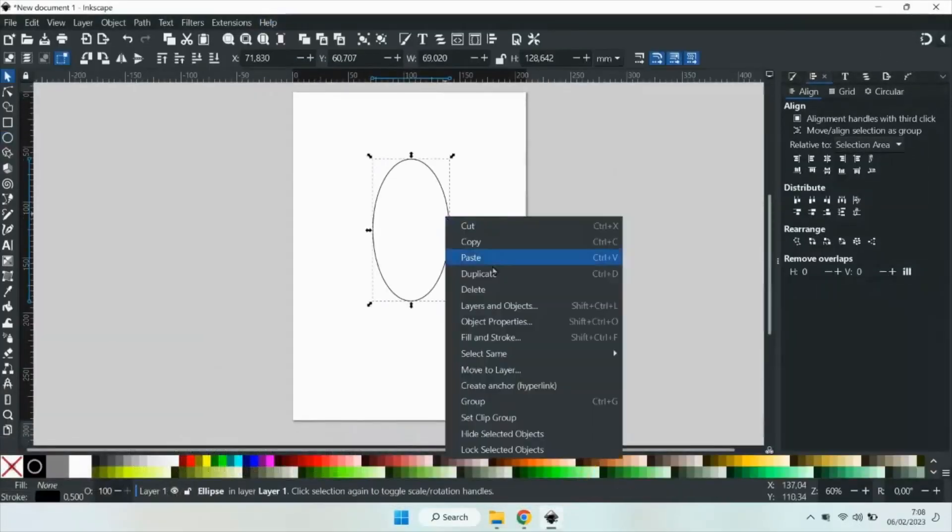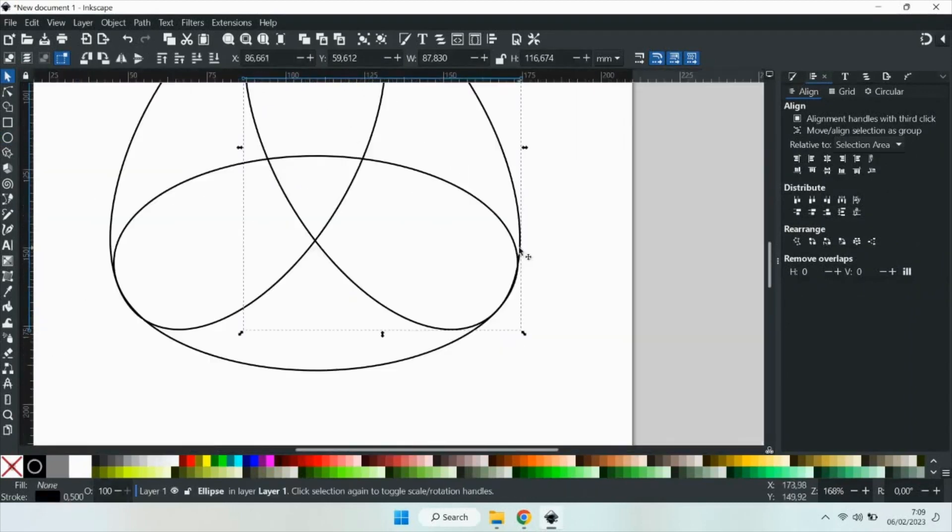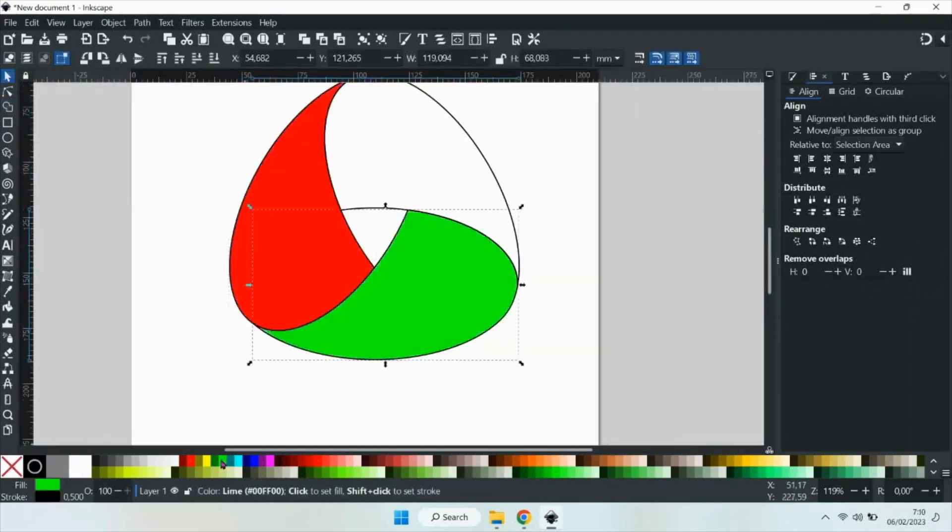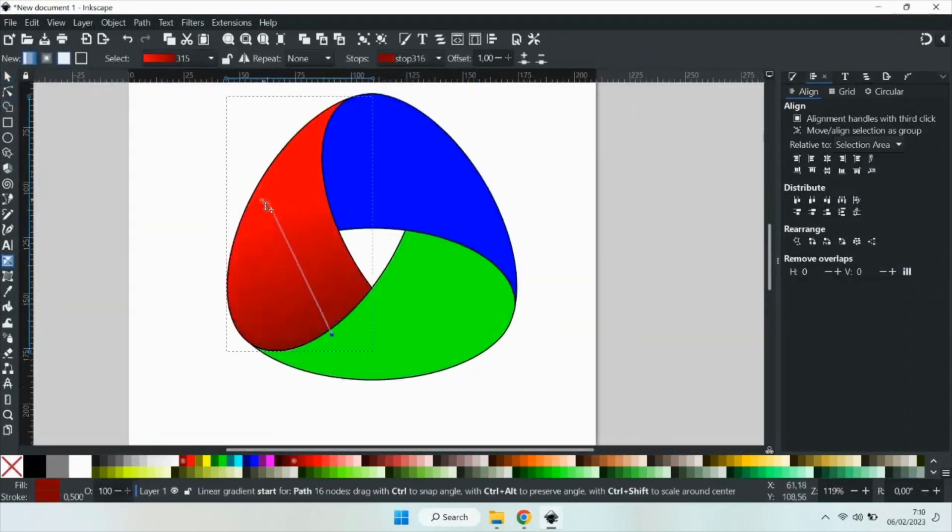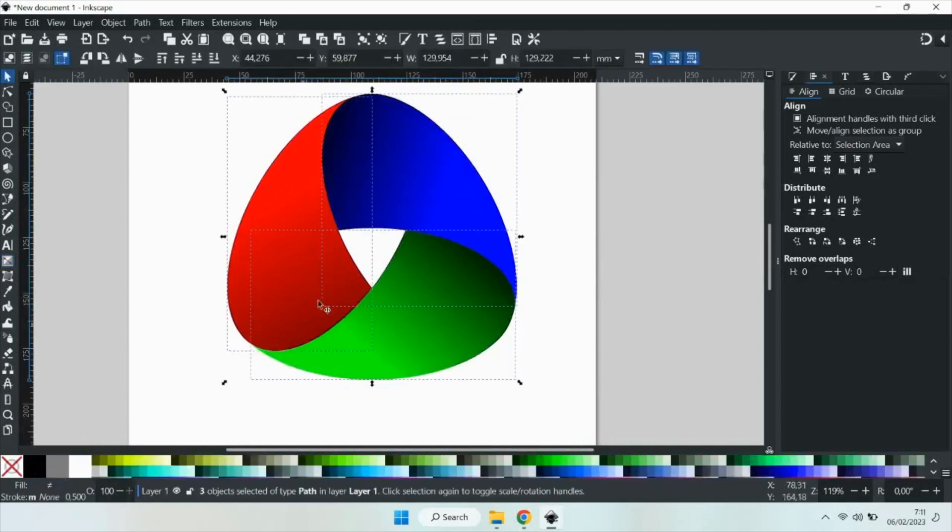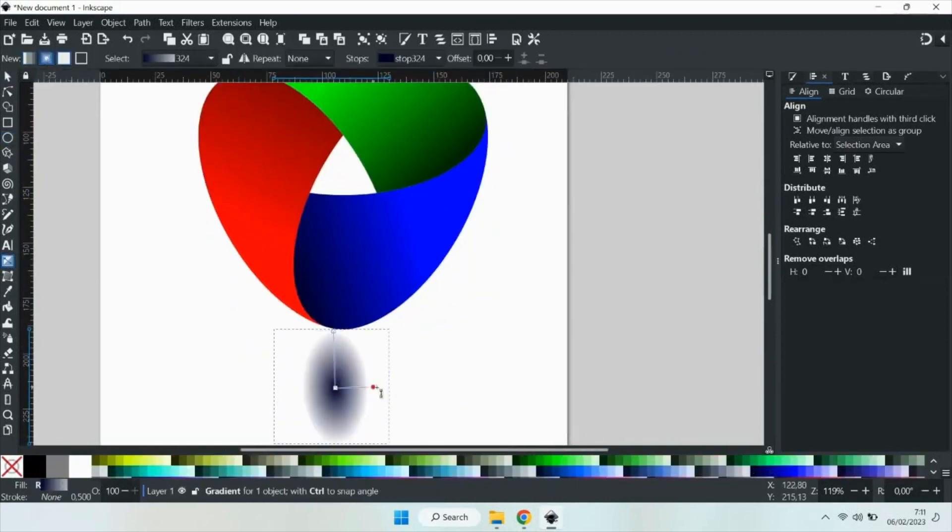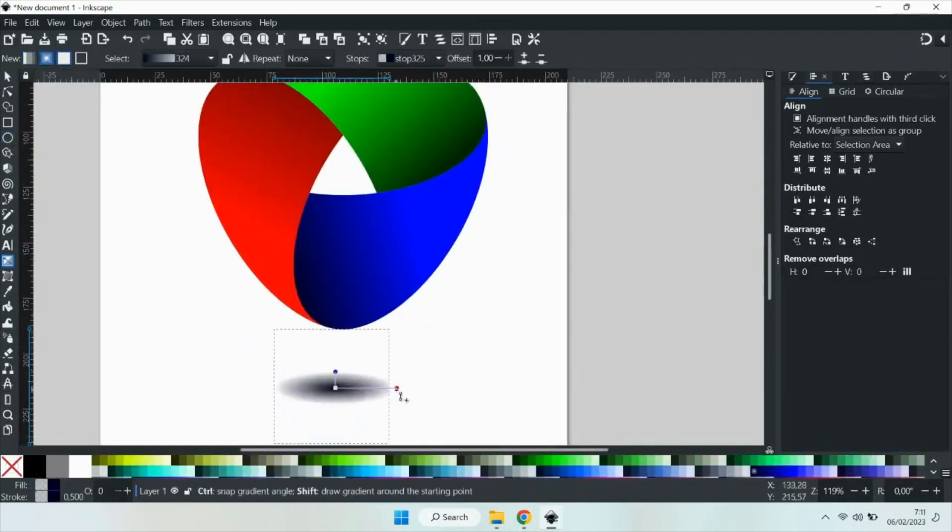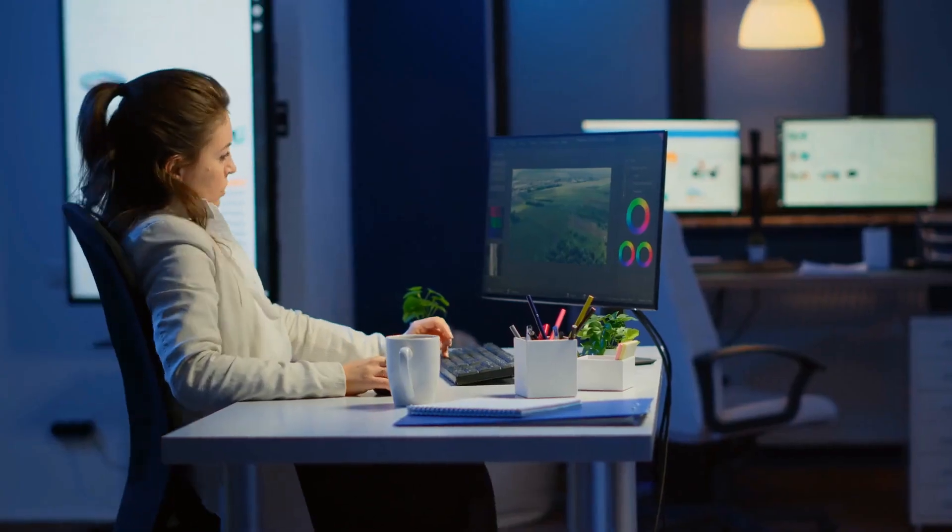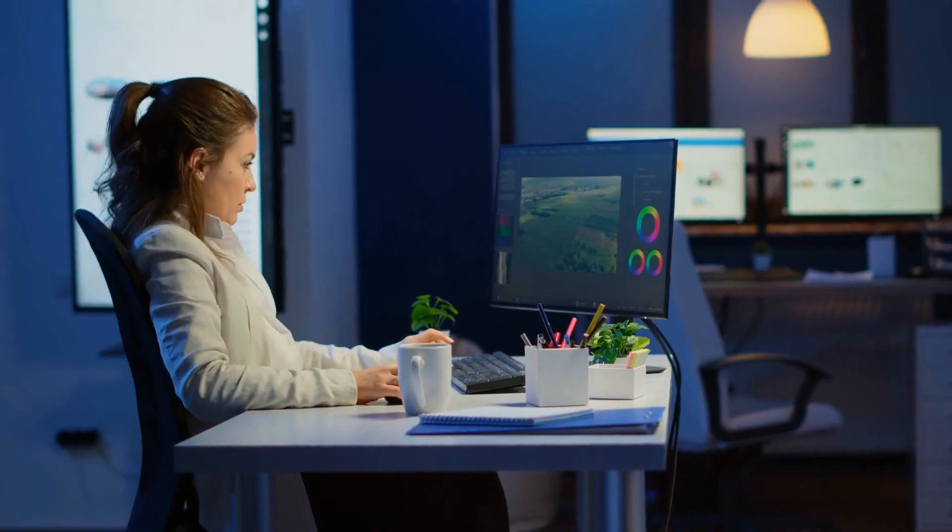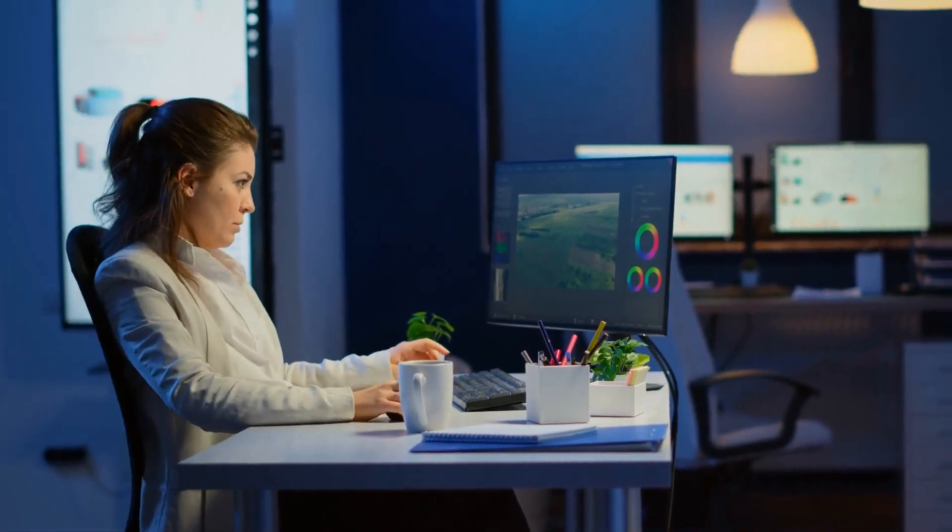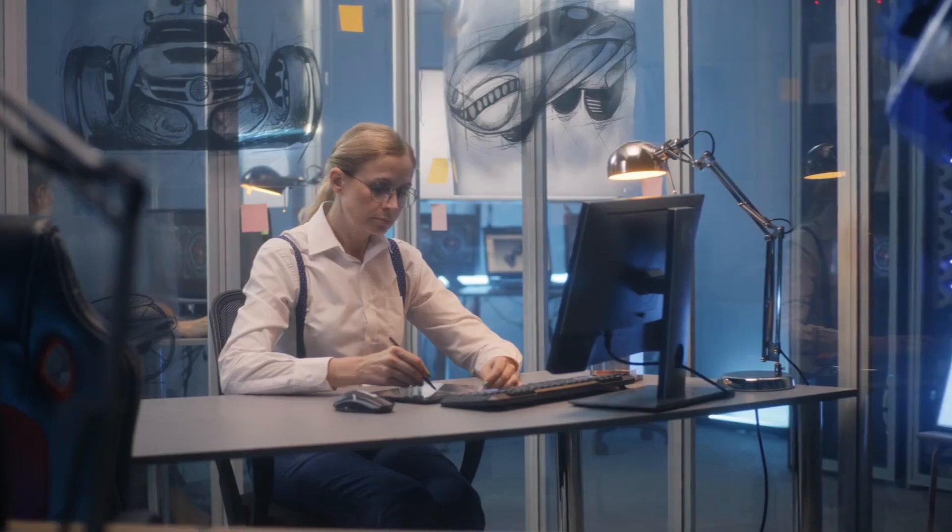However, despite its intriguing unique filters and tools, Vector Styler comes at twice the price of Affinity Designer, our preferred choice for the best non-subscription vector software. While it does offer tools not present in Affinity Designer, we often find workarounds for these features.